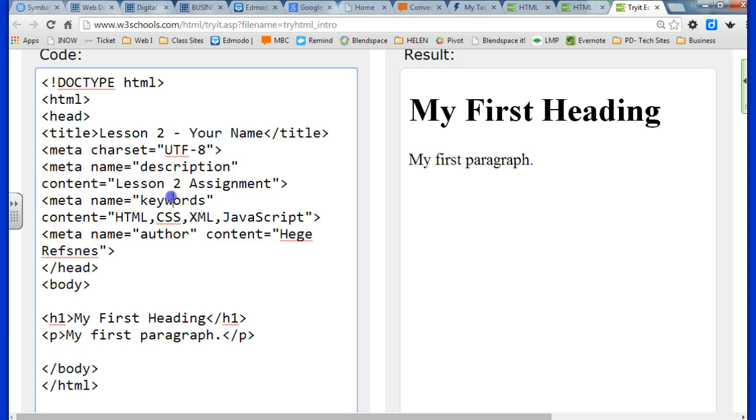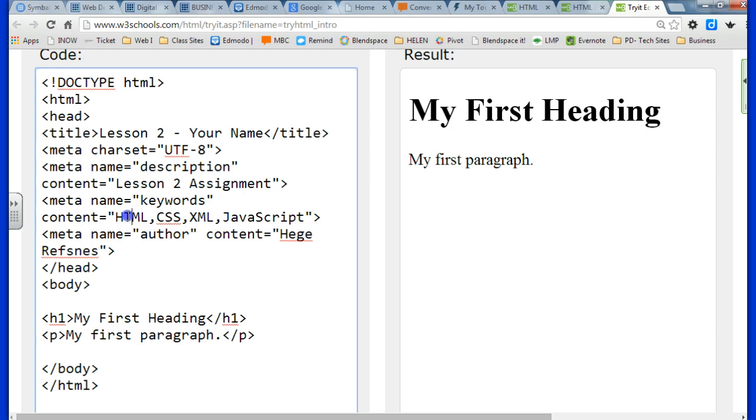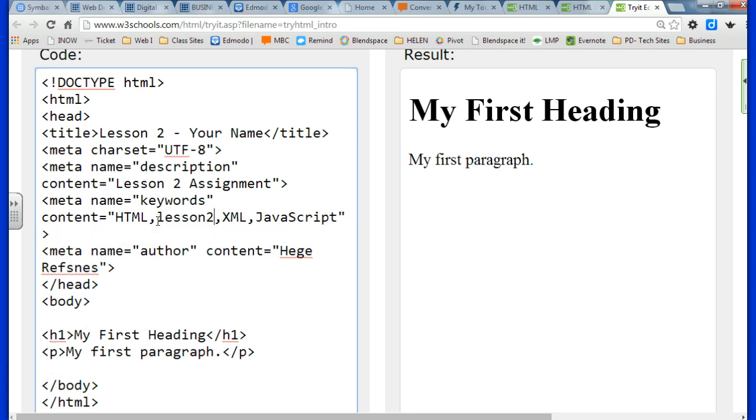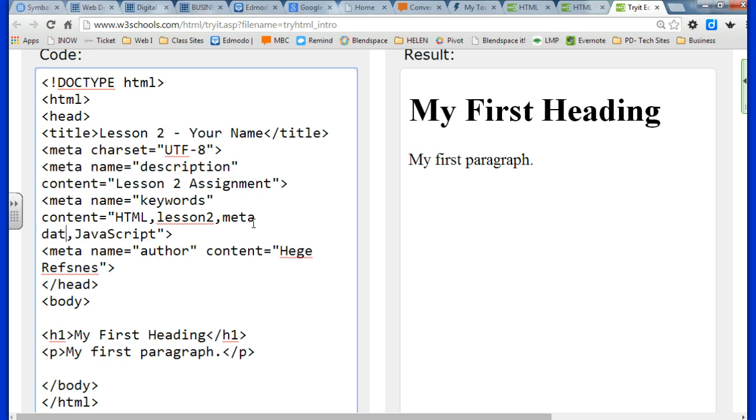For keywords, the more keywords you put, the better, and you want to add words that have something to do with your topic. So our topic, we're learning about metadata, HTML, break tags, horizontal rules.